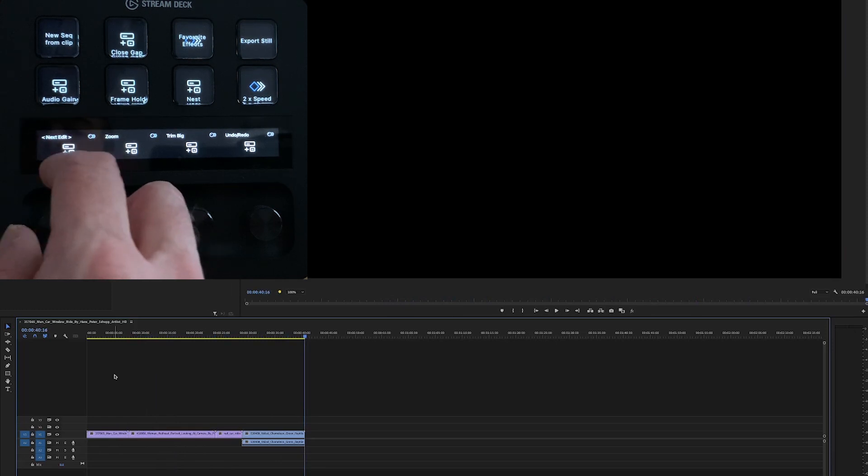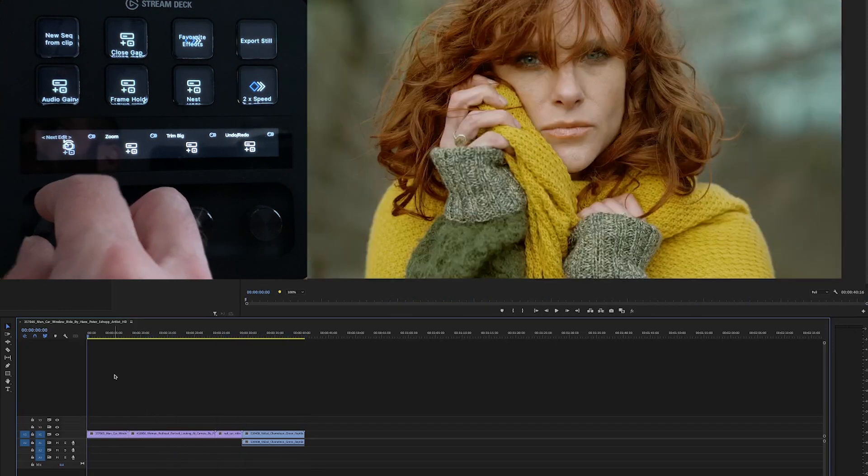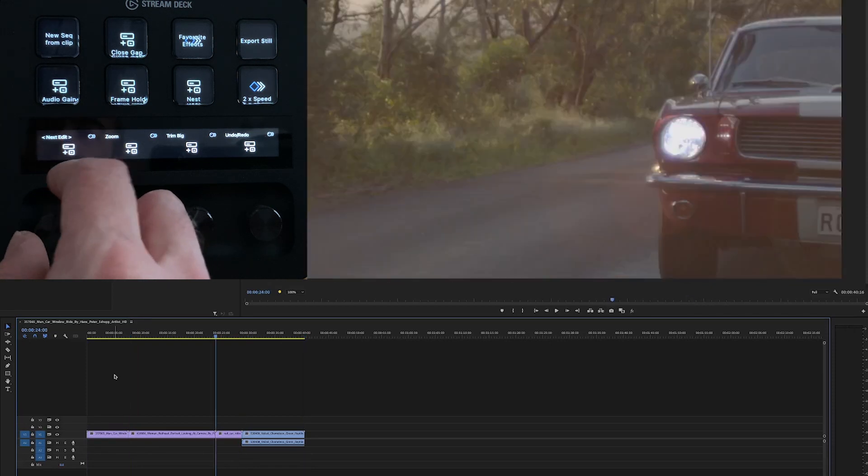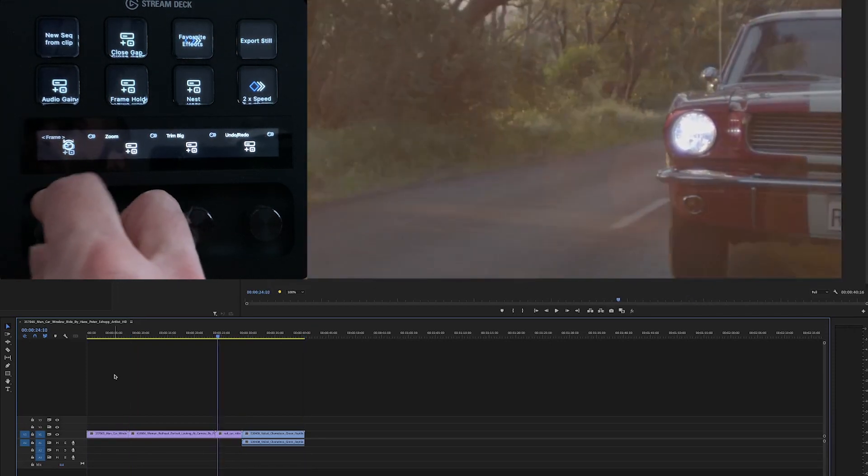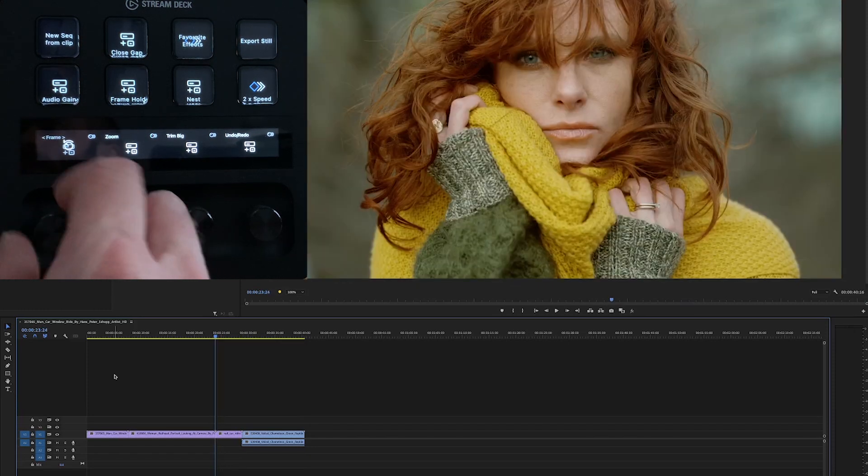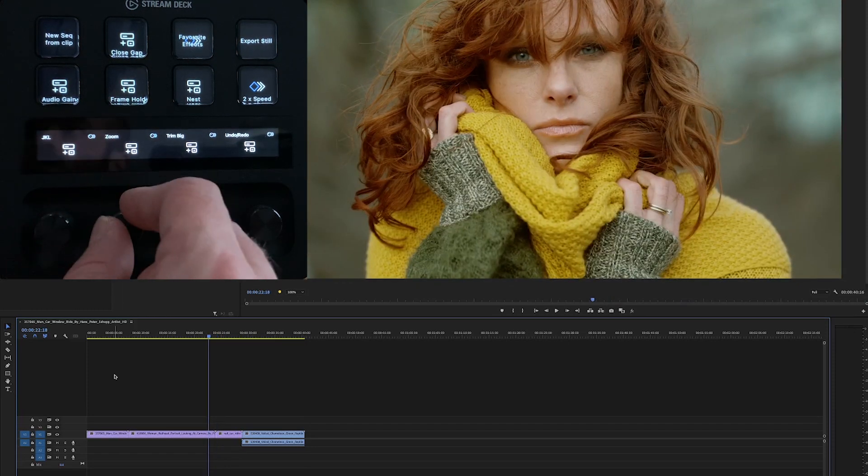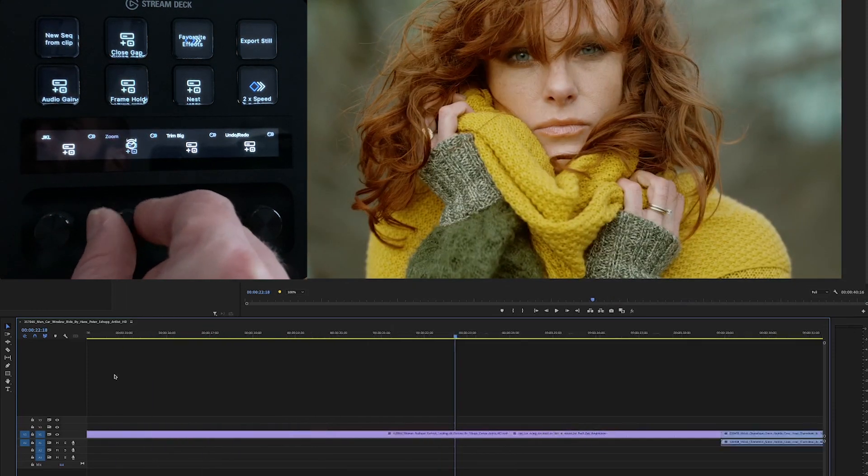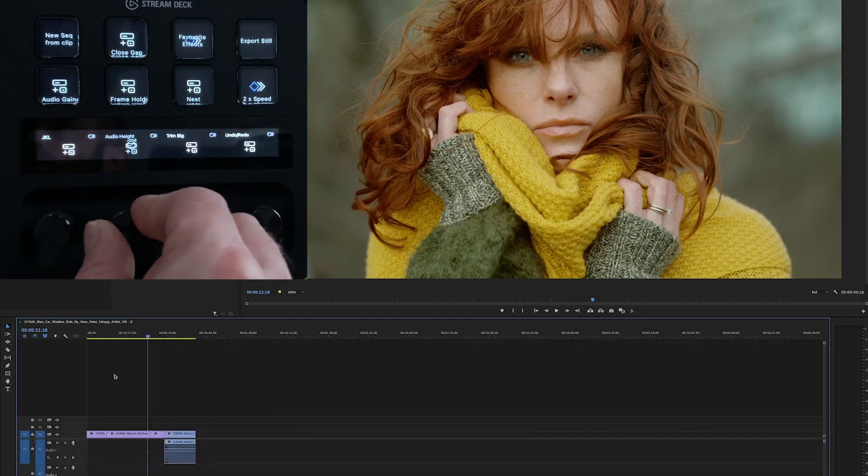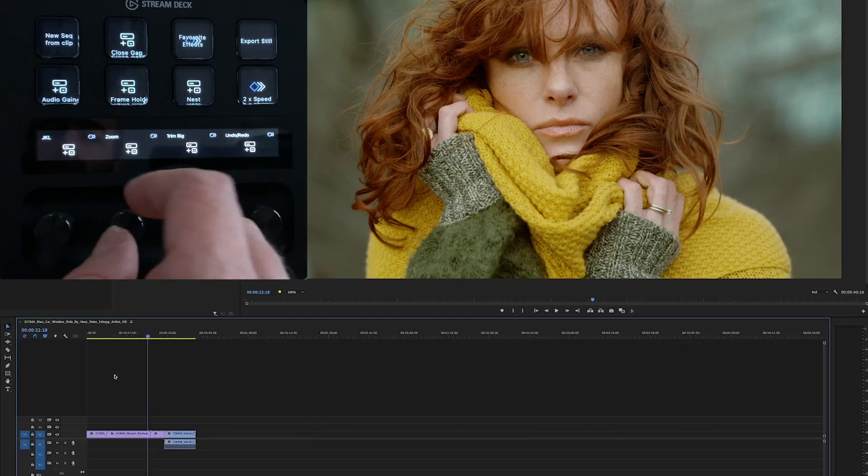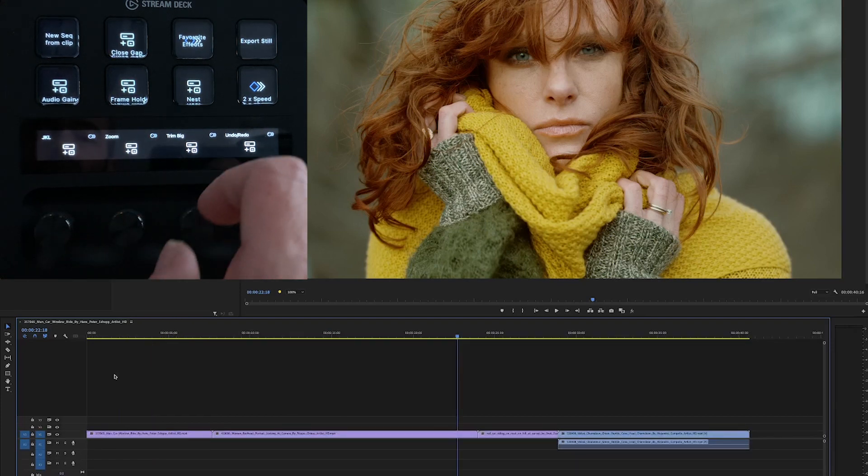And then I've got jumping to the next and previous edits as a way of moving down the timeline. Then frame by frame. And then here I've got zooming, zooming in on the timeline. Then I've got expanding my audio track height. And tapping this will zoom to fit.